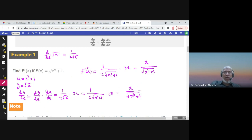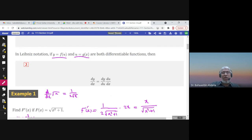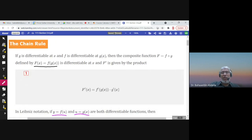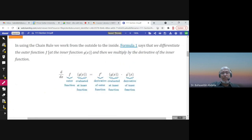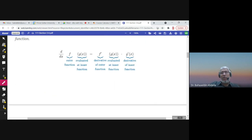So either you use the Leibniz notation or the formula f prime(g(x)) · g prime(x), you will get the same answer. Notice: f of g of x — f is the outer function evaluated at the inner function. To find the derivative, we find the derivative of the outer function evaluated at the inner function, times the derivative of the inner function. This is how we use the chain rule.